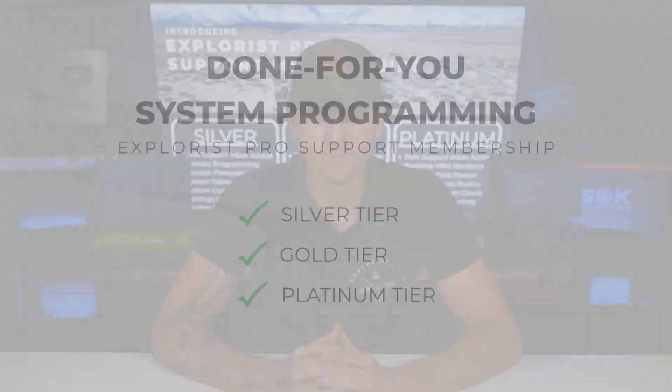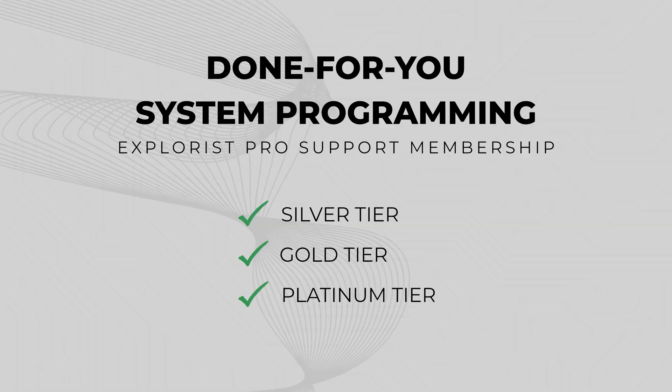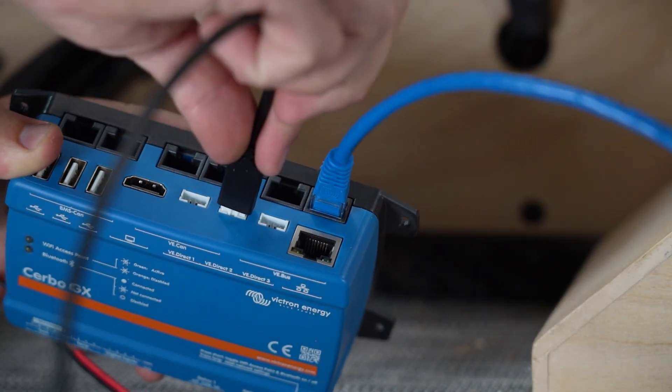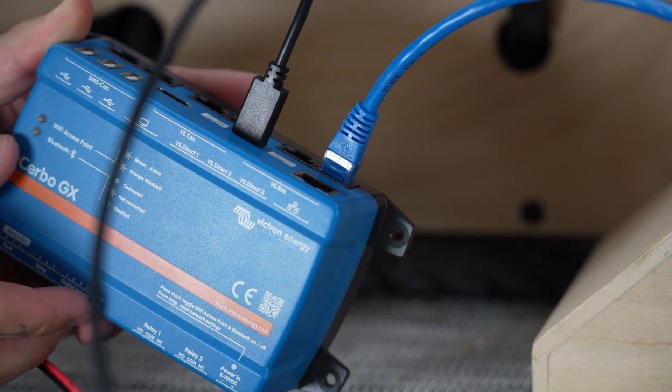Here's some info on what these different services are. Done-for-you system programming. If you have a Victron system with a Cerbo or Ekrano GX, our team will remotely log in to review and update all of your settings, ensuring that all components are properly configured for accurate battery monitoring and coordinated charging.